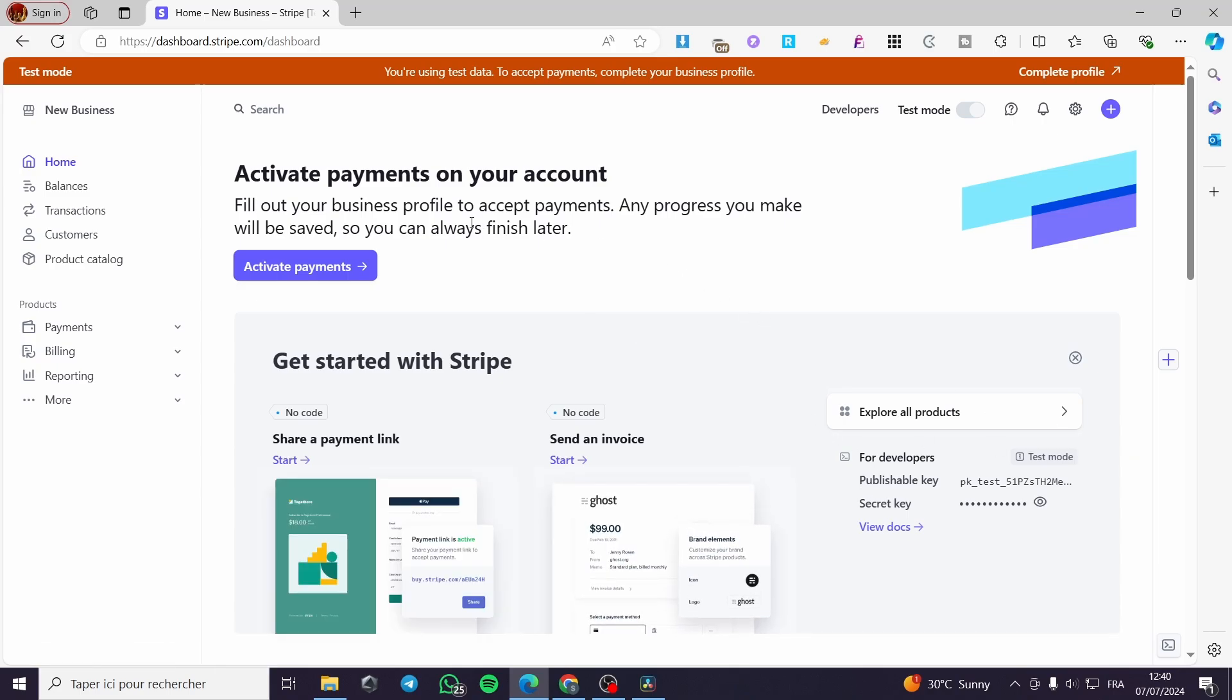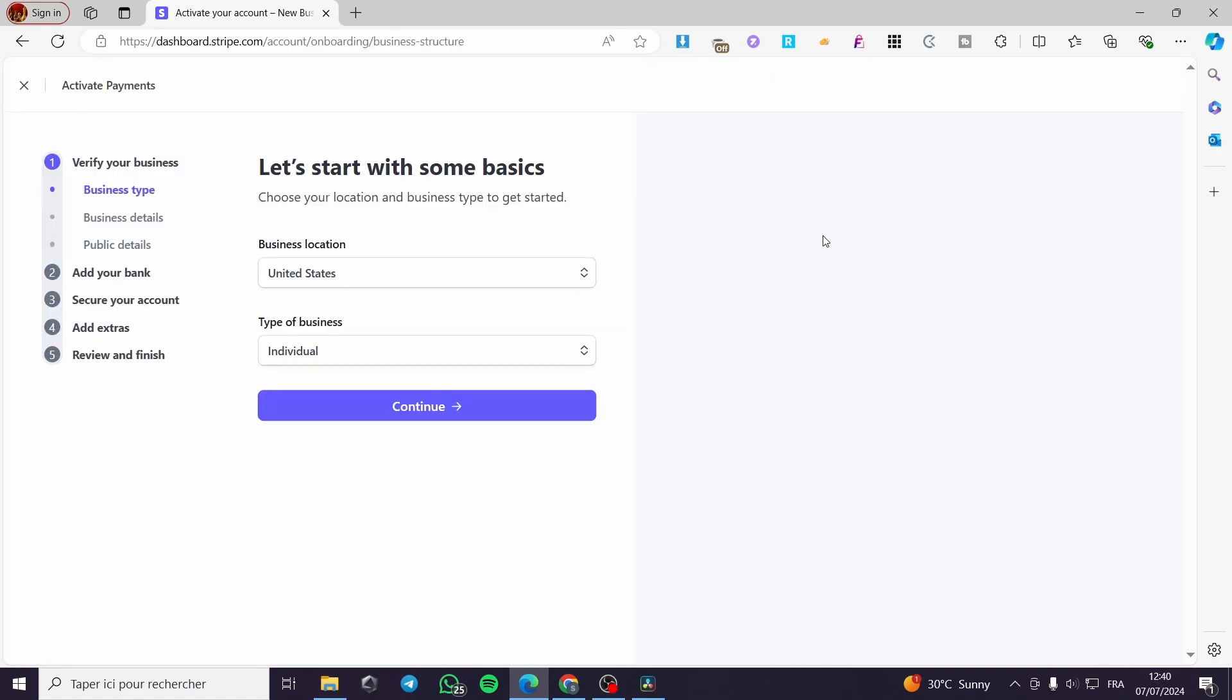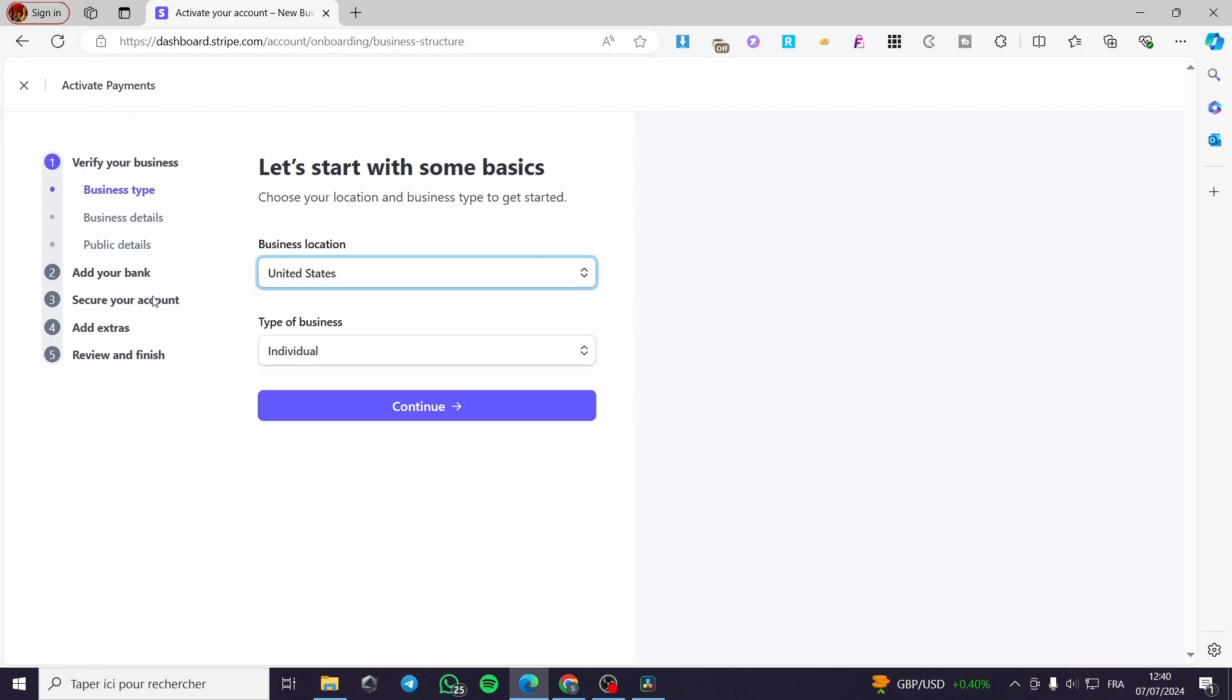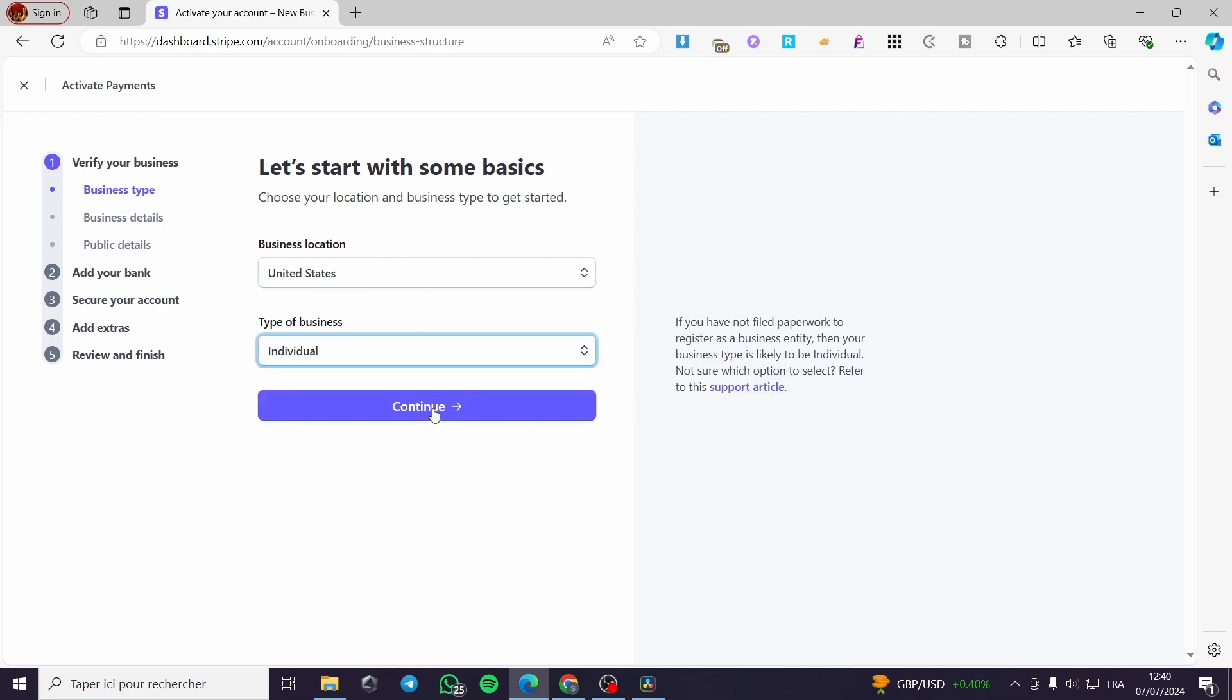We have here the payment method disabled, and to enable that, complete your profile first. Click on complete your profile and then it will let you see the onboarding. Let's start with some basics. Here we have the business location. Choose your business location and the type of business. Select one of these and simply click on continue.